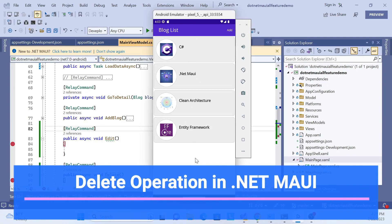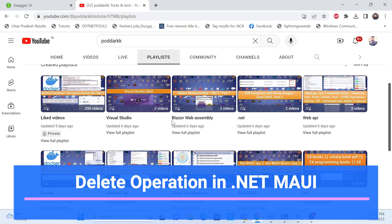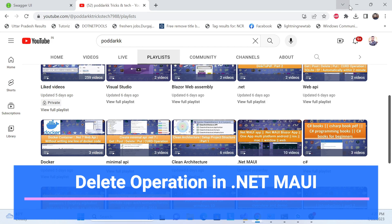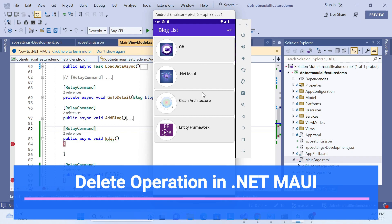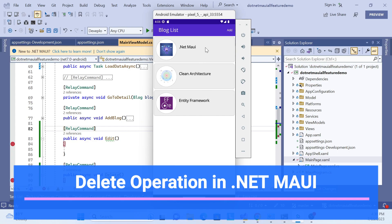Hello everyone, welcome back to my channel. This is the same series for .NET MAUI. In this session we'll implement the delete functionality. In the previous session we learned how to swipe right, swipe left, and how to add items and icons. Let me show the demo first — click delete and it should be deleted.